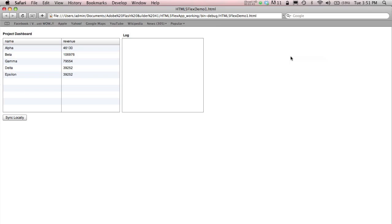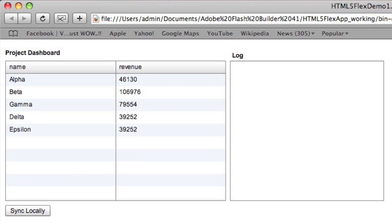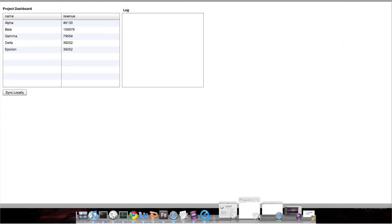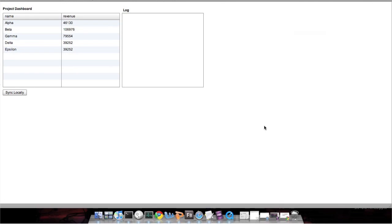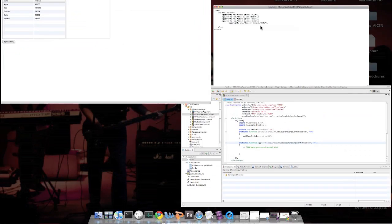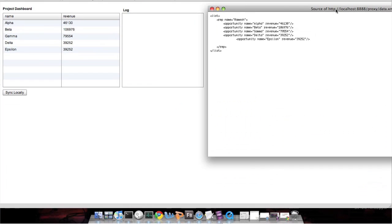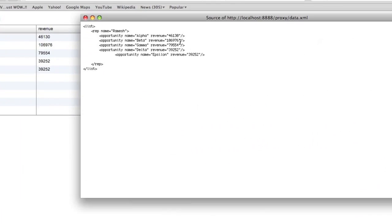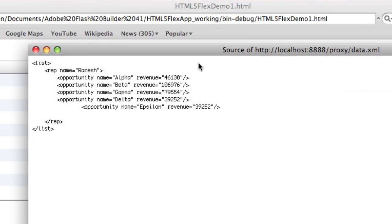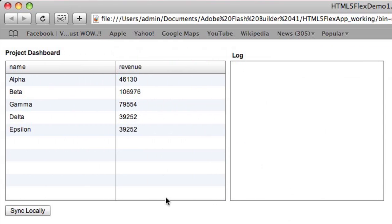What we have here is a simple Flex application, which is a project dashboard. It's got five projects: alpha, beta, up to epsilon. This is getting driven by a simple XML file that sits on my server called data.xml, and what you see is that data consumed and shown in a data grid.